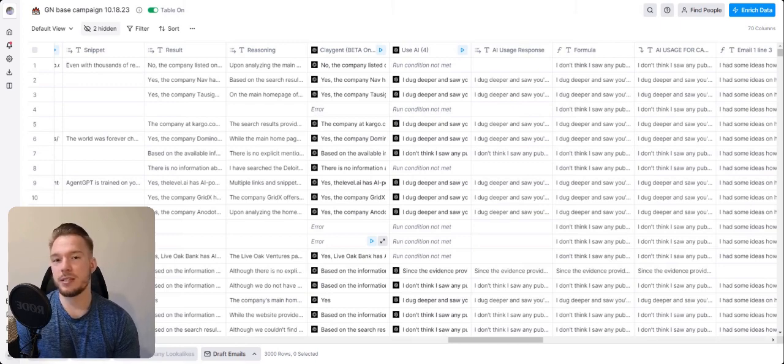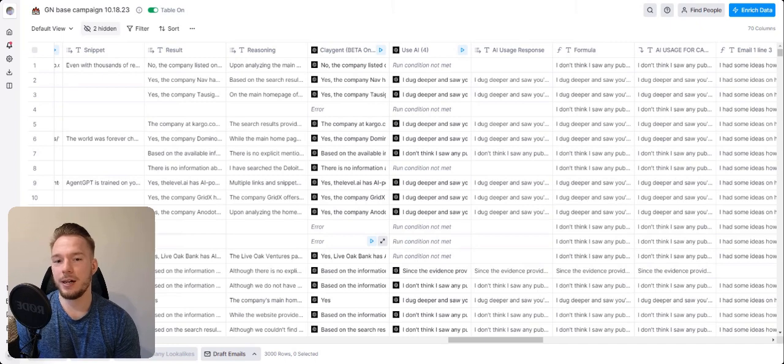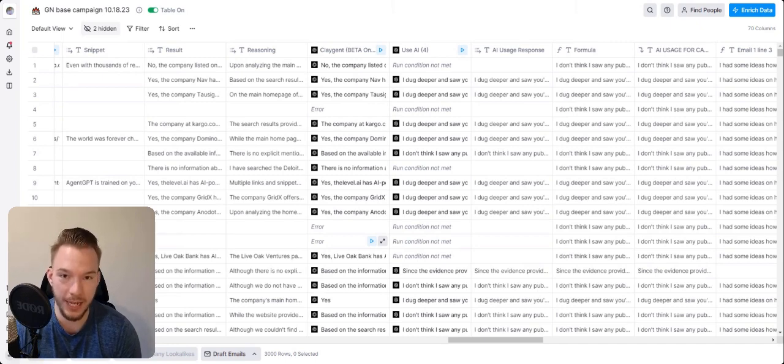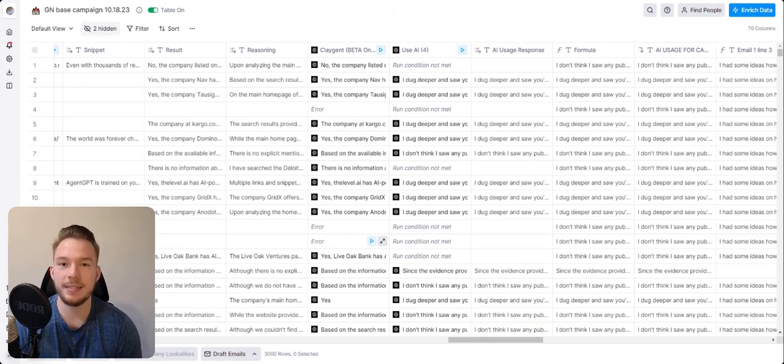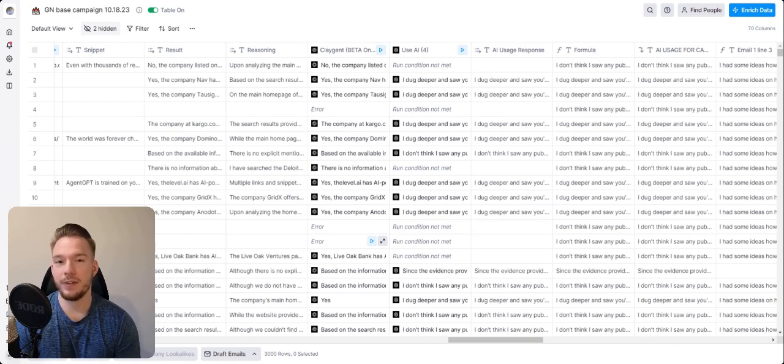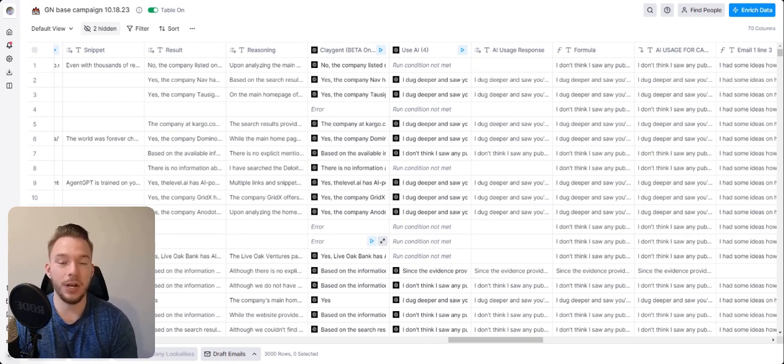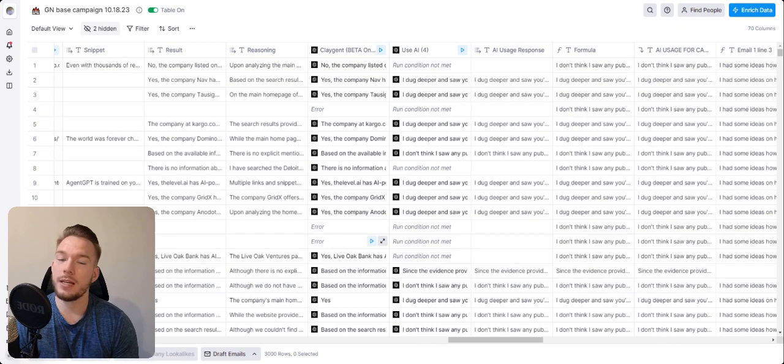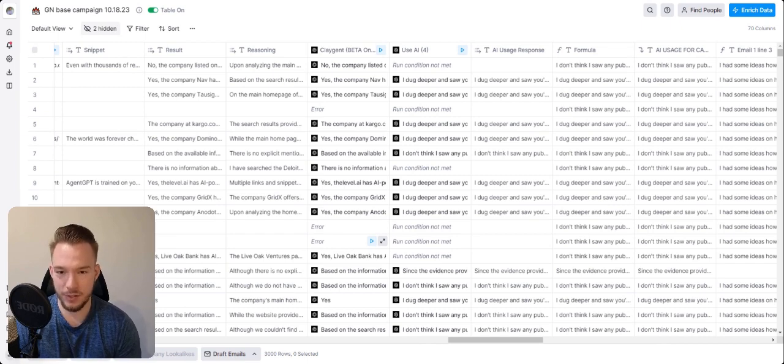We have used this to find customer support phone numbers, customer case studies in the past, and now we're using Claygent to find if a company is using artificial intelligence for its features inside of its product.